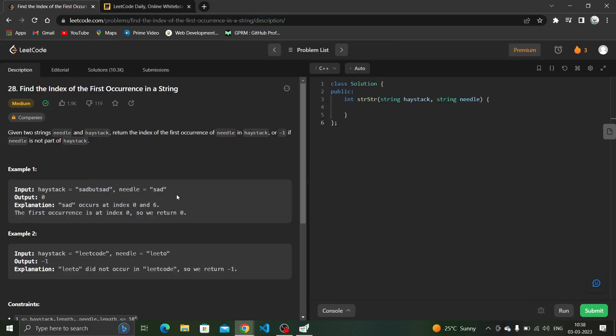Hi everyone, let's solve today's daily challenge — find the index of the first occurrence in a string. In this question we are given two strings, needle and haystack, and we have to return the index of the first occurrence of needle in haystack, or minus one if needle is not part of haystack.